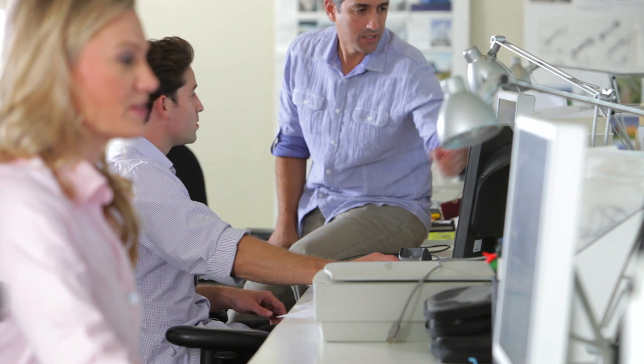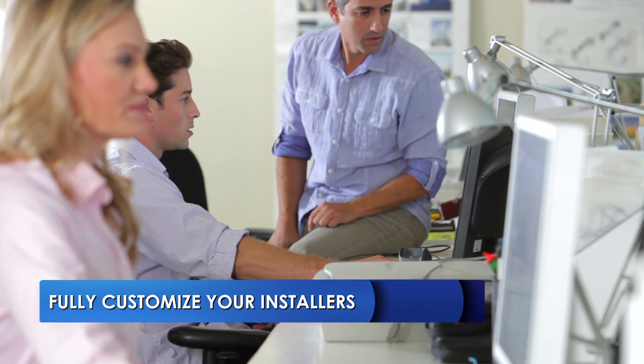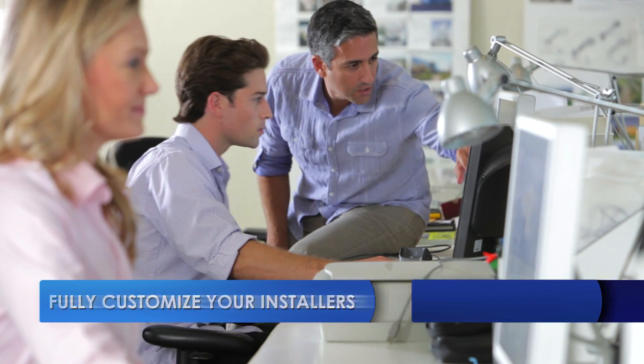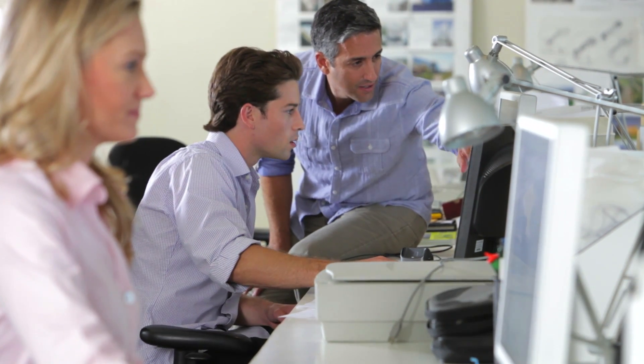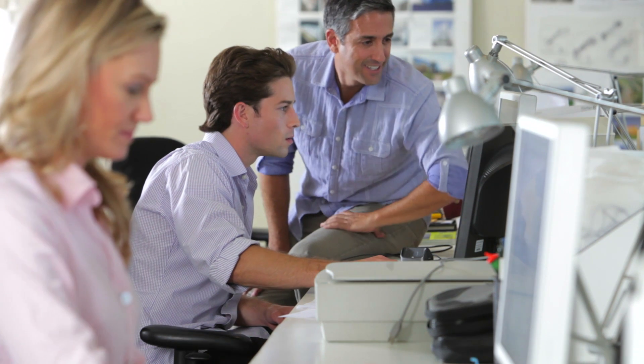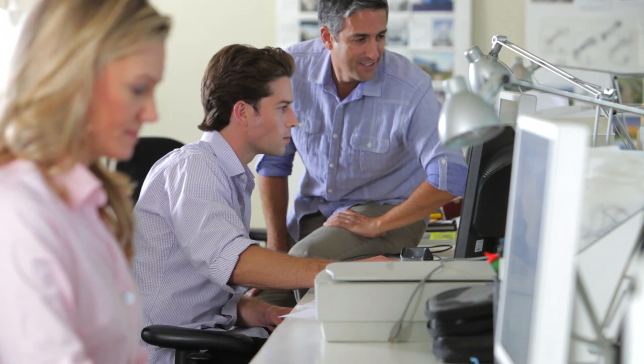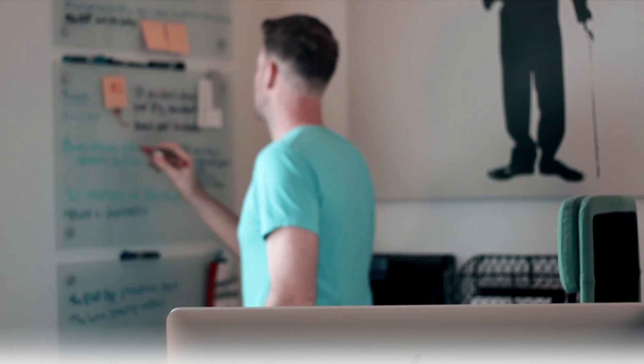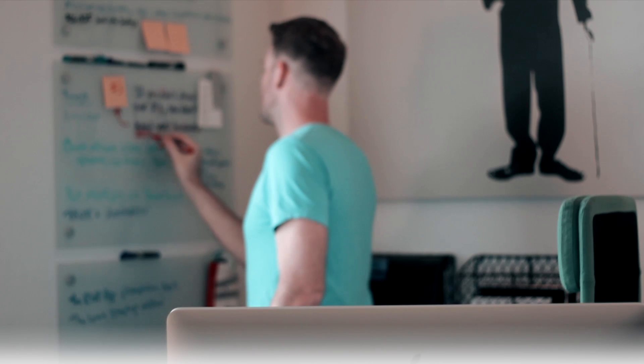Customize the look, feel, and functionality of your installer quickly and easily without having to learn complicated software. Spend less time worrying about your installers and more time developing your products.